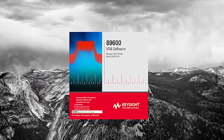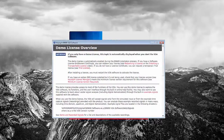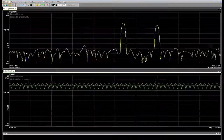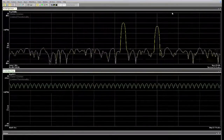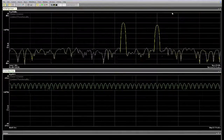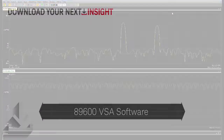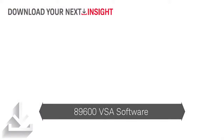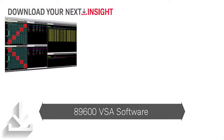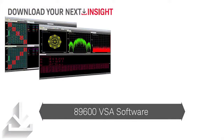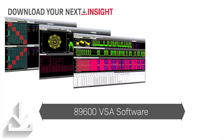As the program launches, the demo license overview will come up, and then the program will start. The best way to explore what the software can do is to experiment with the over 100 recorded demo signals.